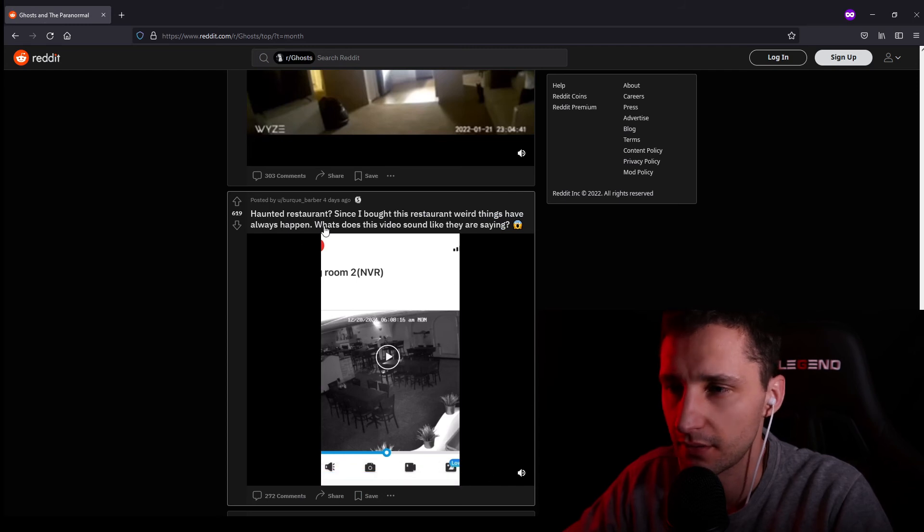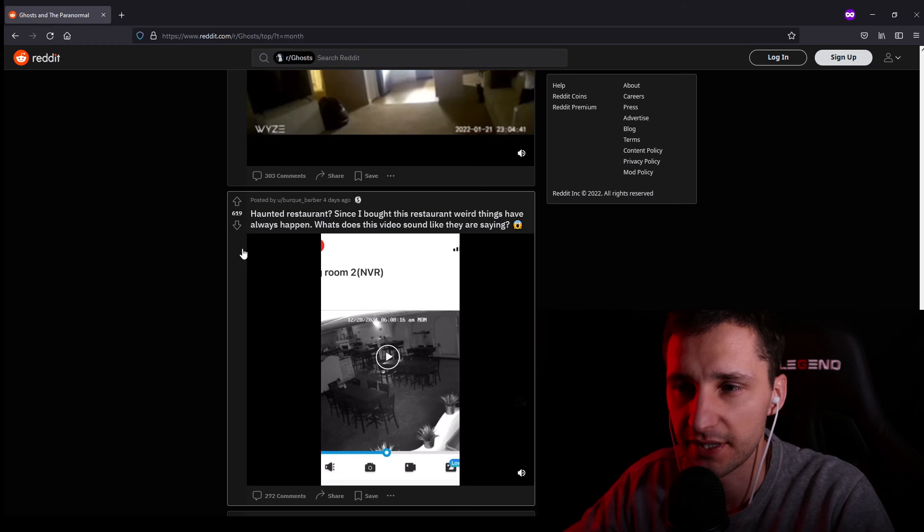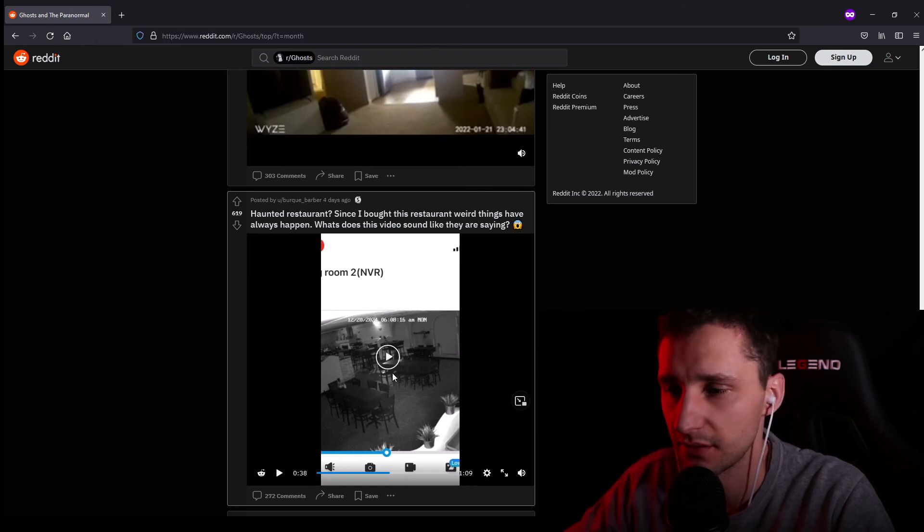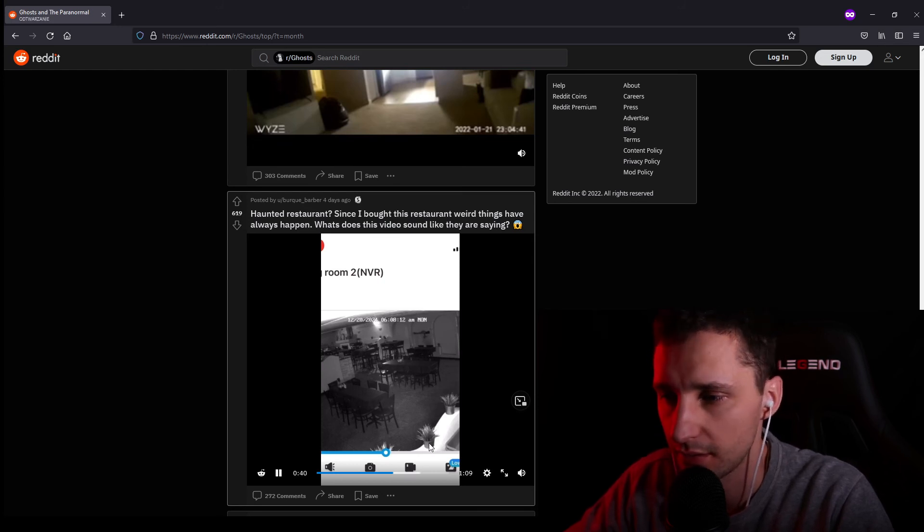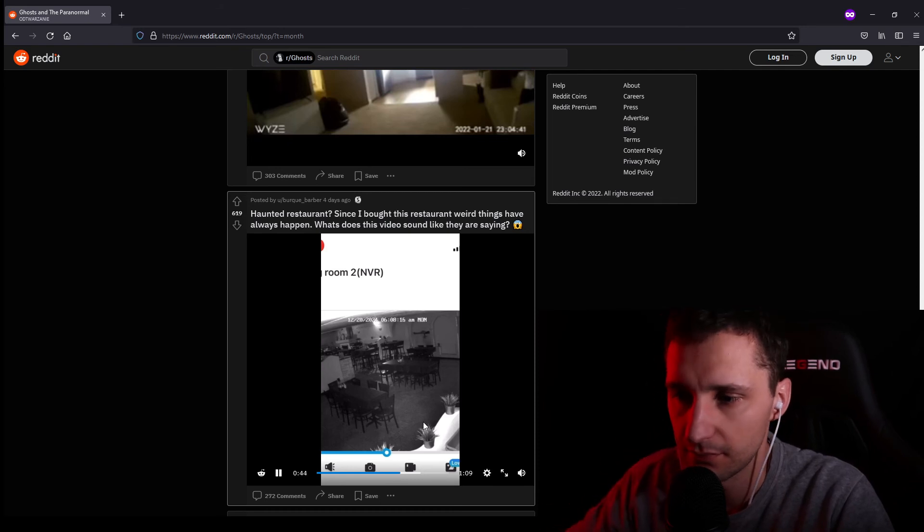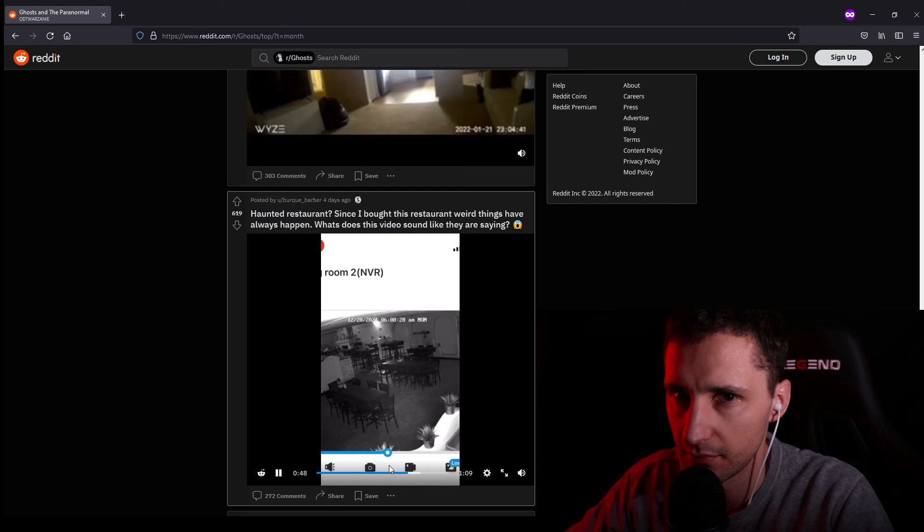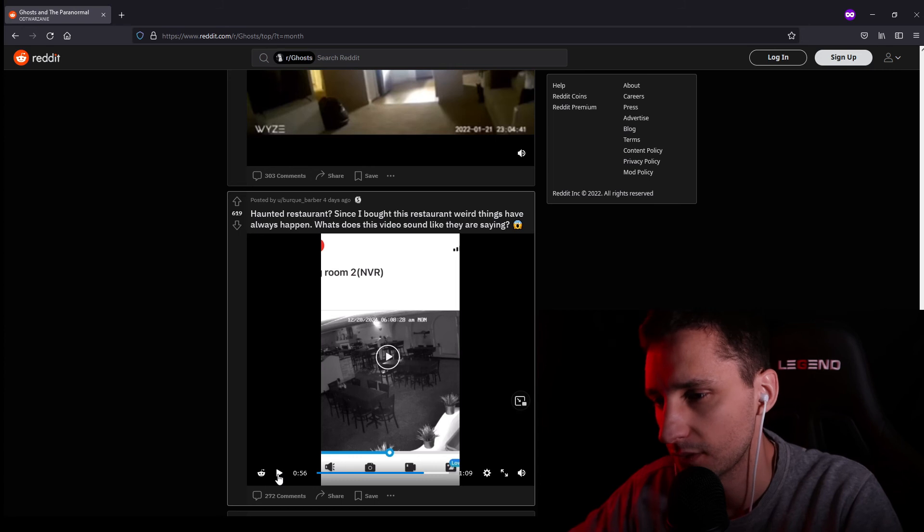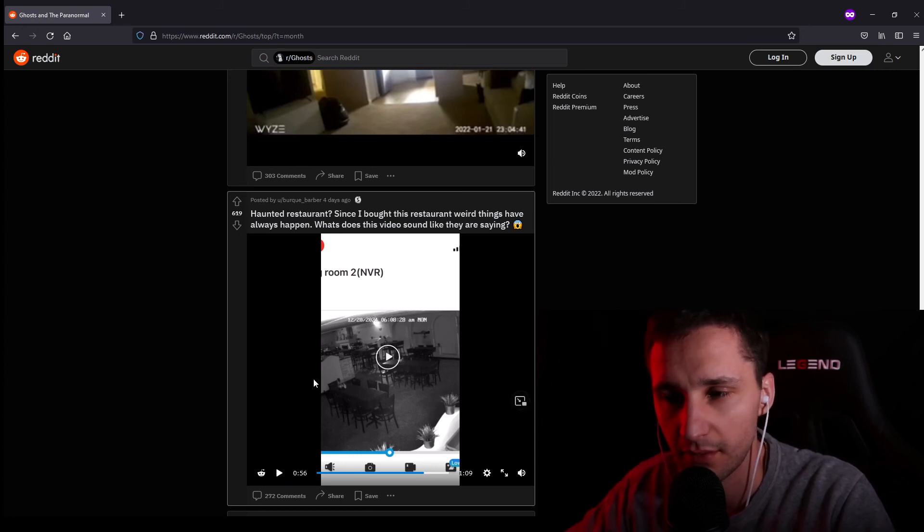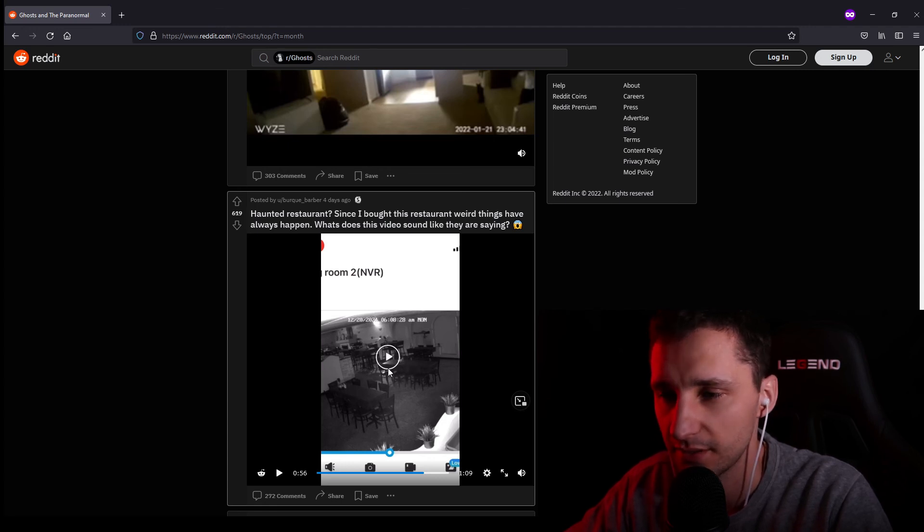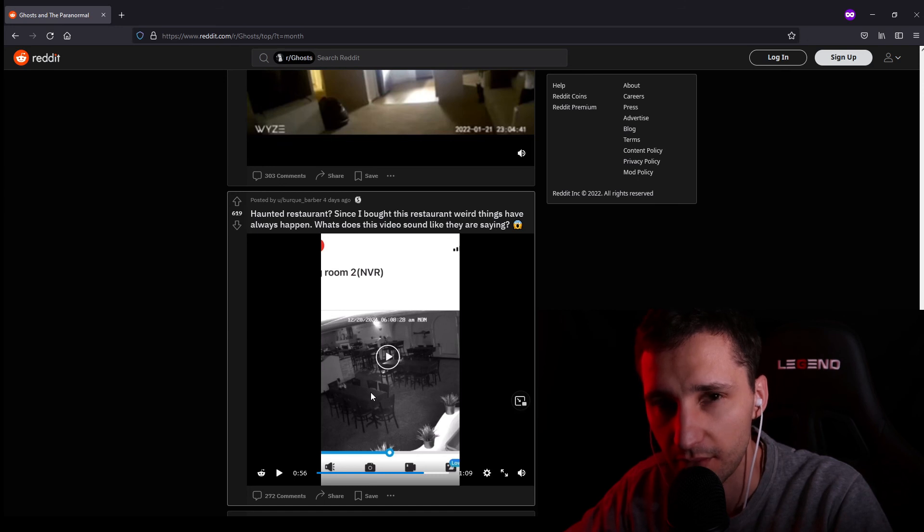Haunted restaurant? Since I bought this restaurant, weird things have always happened. What does the video sound like they are saying? Let's take a look. Did you hear that? What if the ghost is looking directly at a camera, but the camera can't pick the ghost up? And the ghost is just making those sounds. I wonder, what is he trying to say?